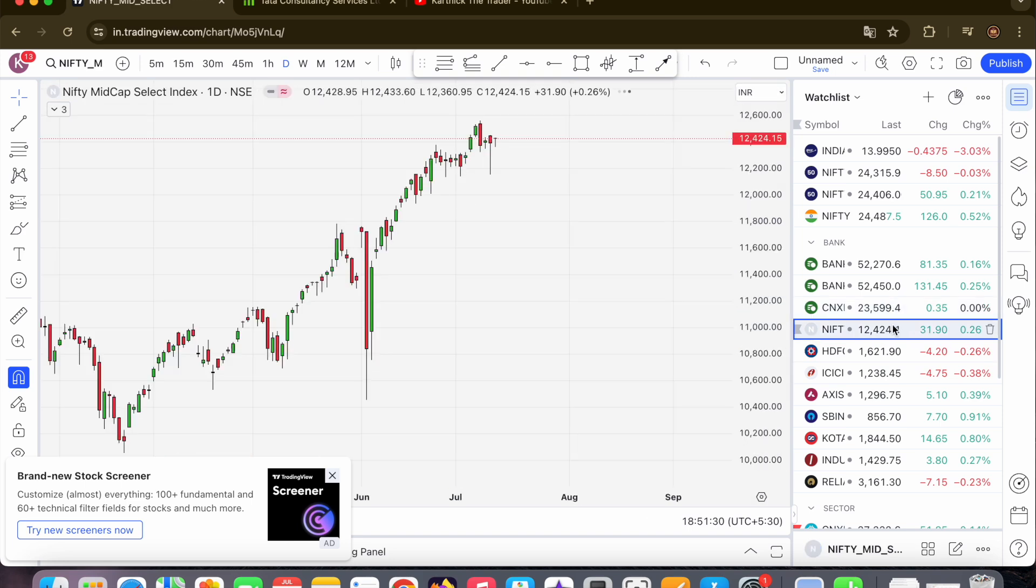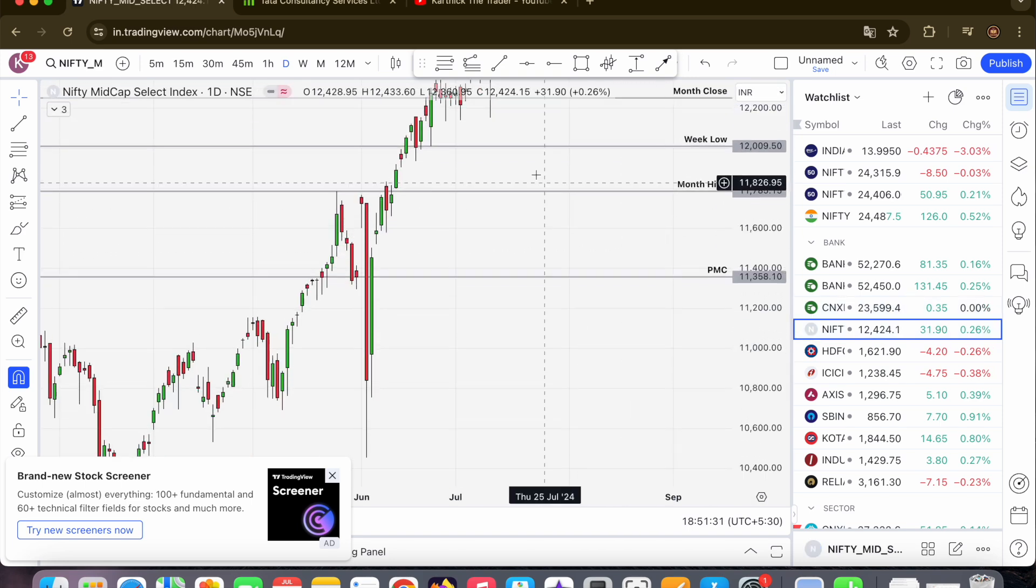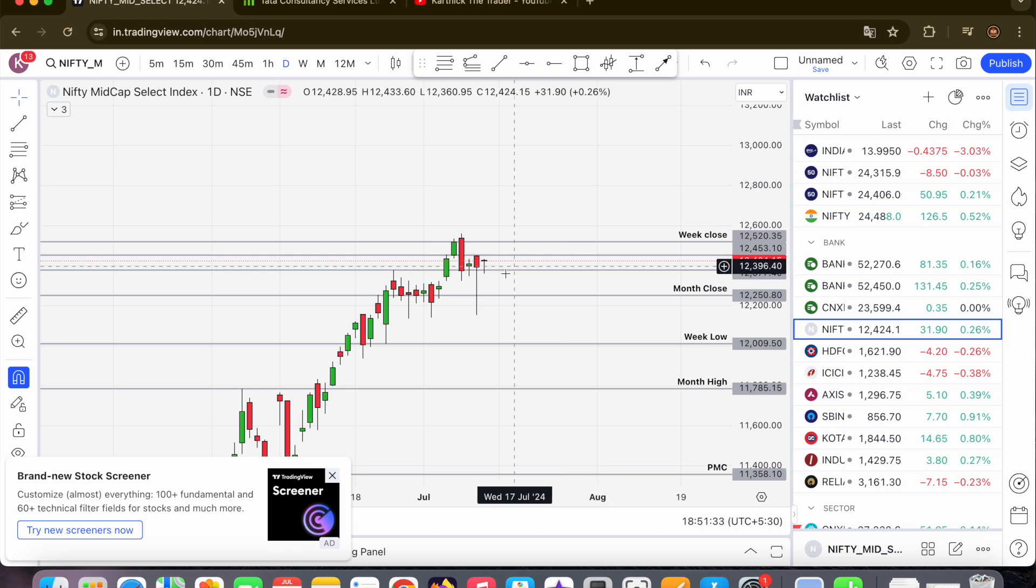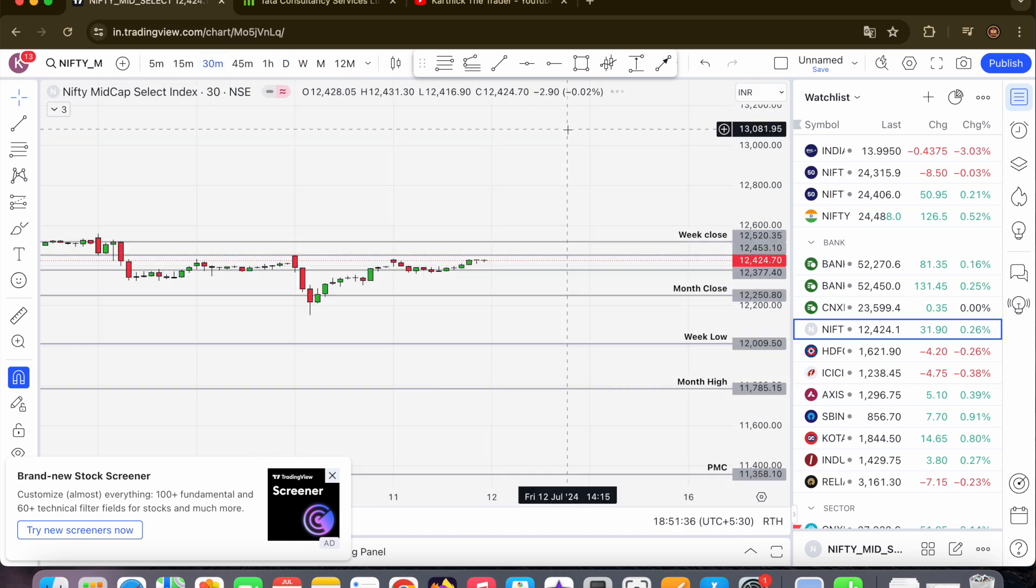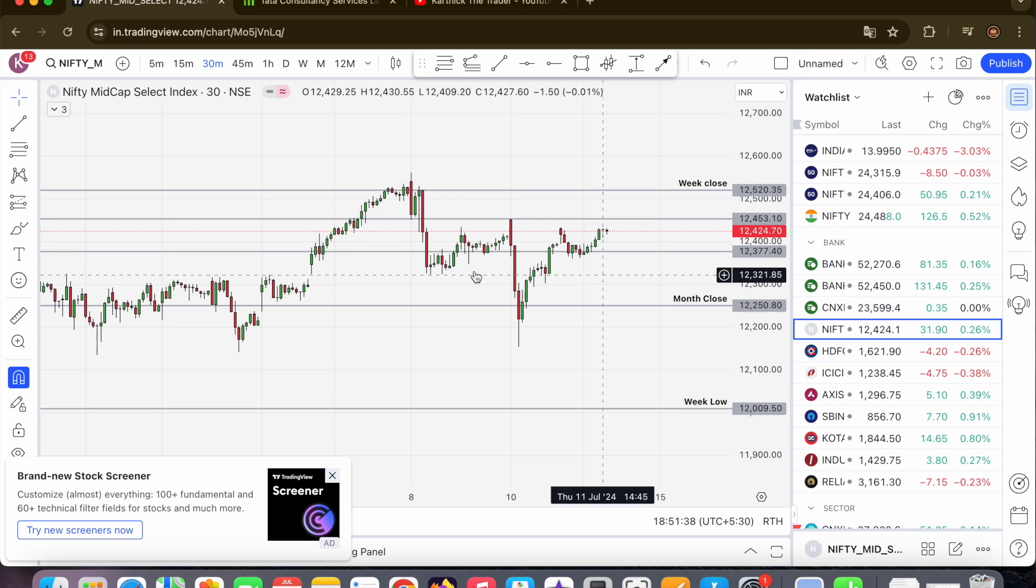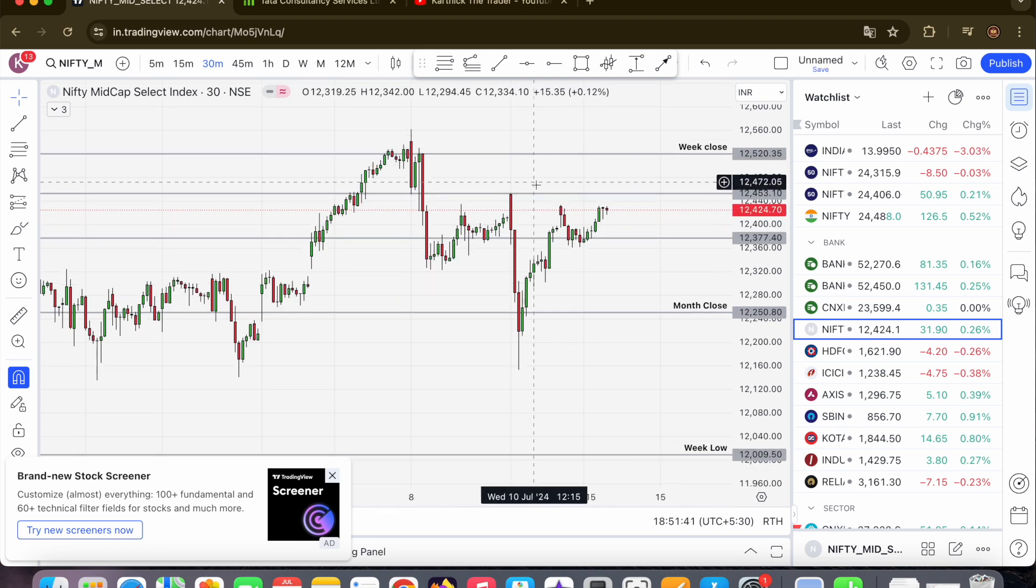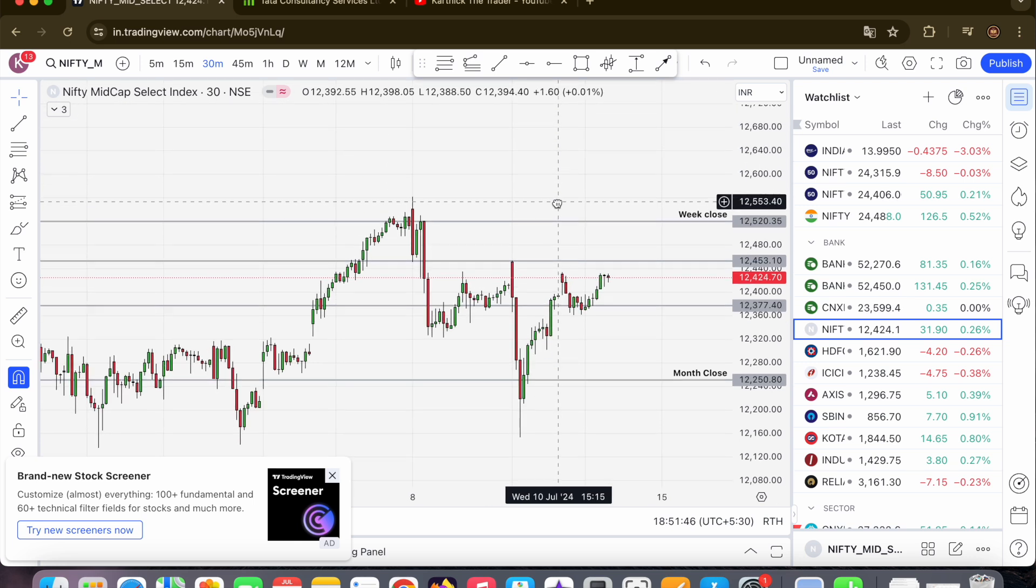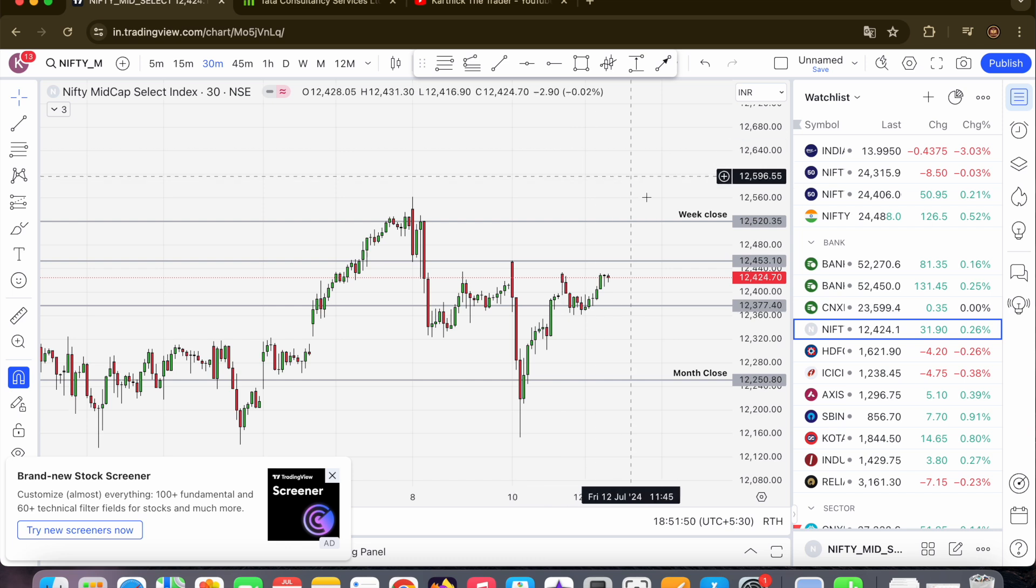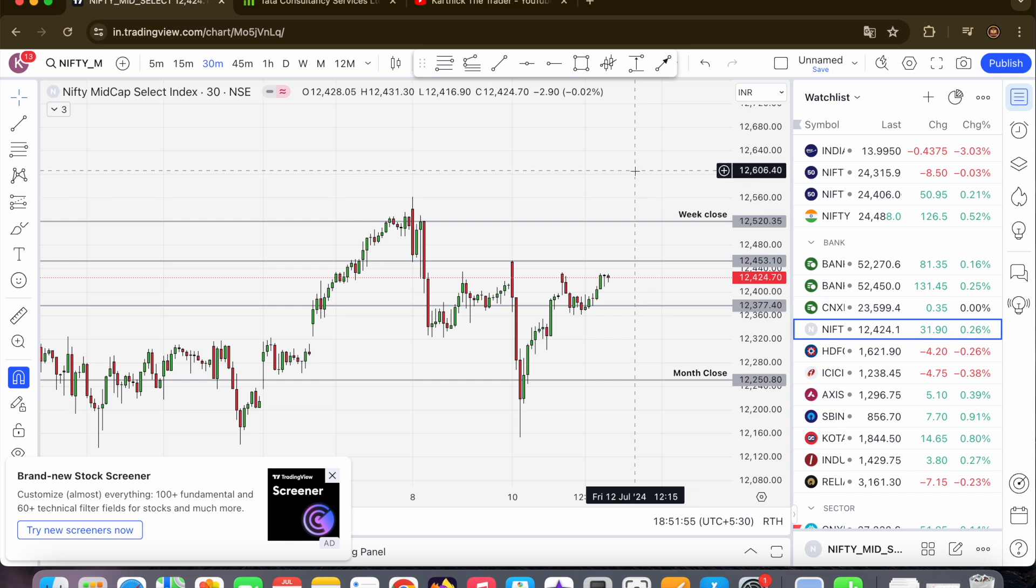Looking at the mid cap index, same place, almost 2% down. You can see the trend line will break. The difference line will be 12,550 and then 600. 600 is one important resistance. 450 is the same way, sustain at 520. This is the important place.